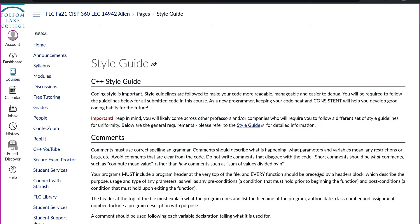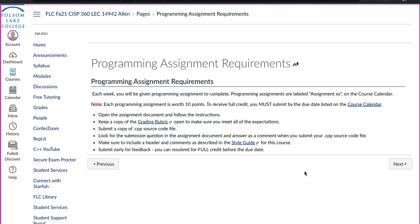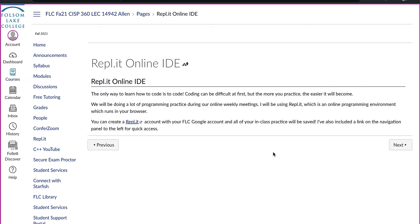When you start writing code, there are rules you will need to follow when formatting your programs, and those rules are in the style guide. Read the programming assignment requirements, and then create an account on an online browser IDE called REPLIT — which stands for Integrated Development Environment — a piece of software that lets you write C++ programs. You can also use a downloaded IDE such as Visual Studio for Windows or Xcode for Mac.